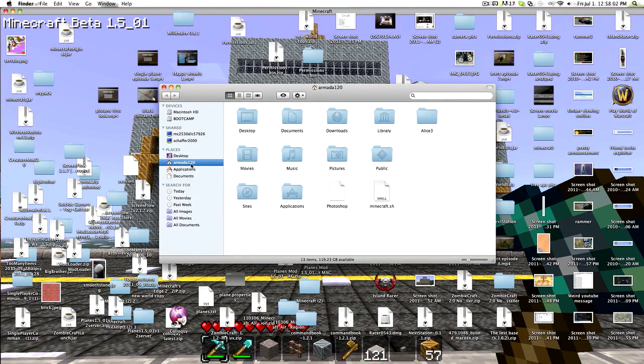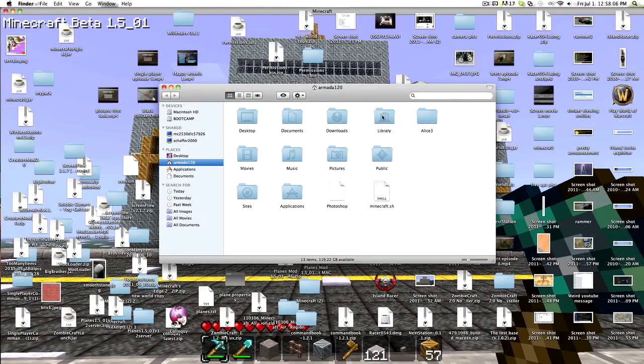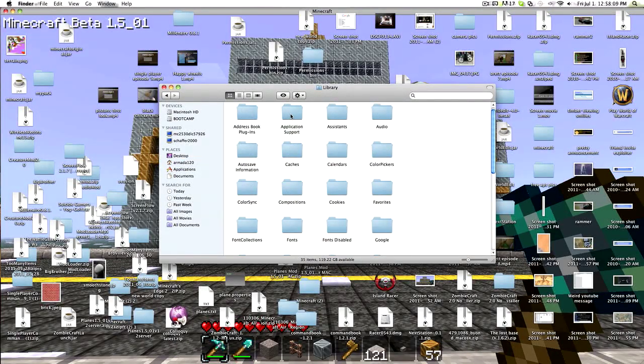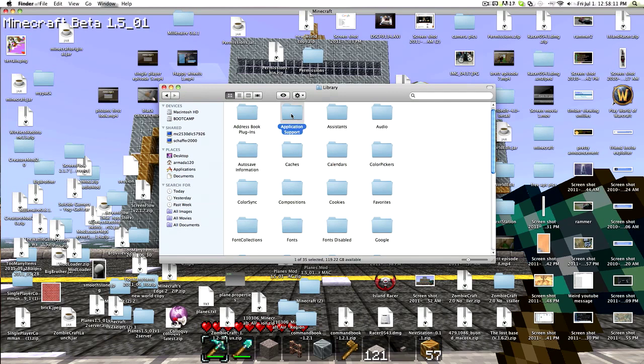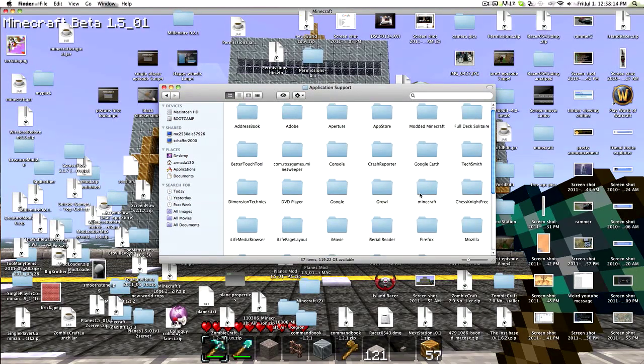When you're on your username for your account, just go there, click Library, which will be right there. Then Application Support, which is right there, second thing to find, and you want to find Minecraft.